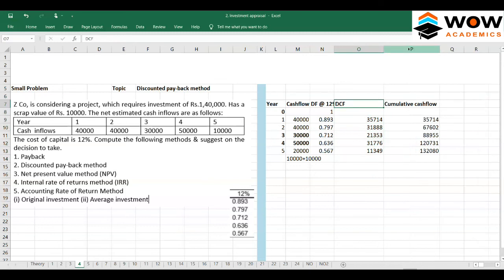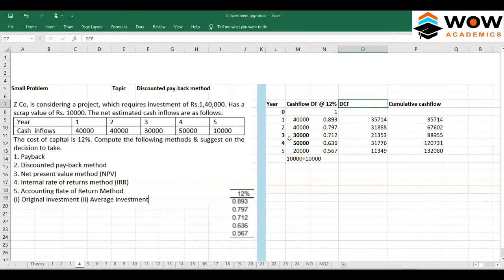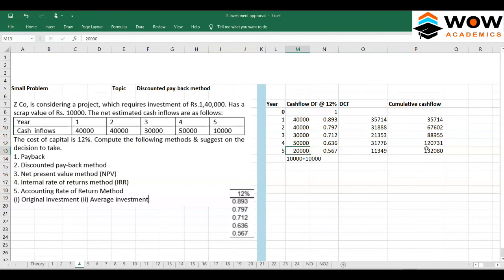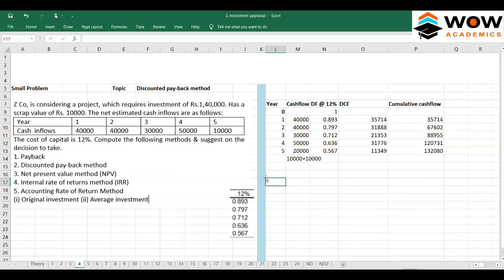We invested 1,40,000. Looking at the cumulative discounted cash flows, they never reach 1,40,000 — the maximum cumulative is only 1,32,000. So the investment cost is not recovered within the project's life.